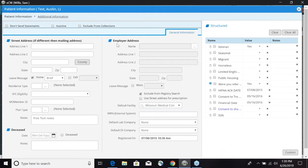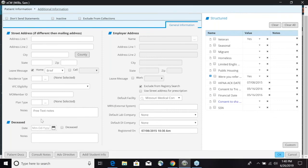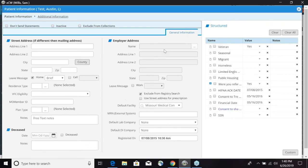This section at the very top, you have an area where if this patient does not want to receive statements you can select that. You can mark this patient inactive and you can also exclude this patient from collections. You have a section here for a street address if it's different from the mailing address. At the very bottom here you are able to mark this patient deceased, put the date in, and any notes associated with that.